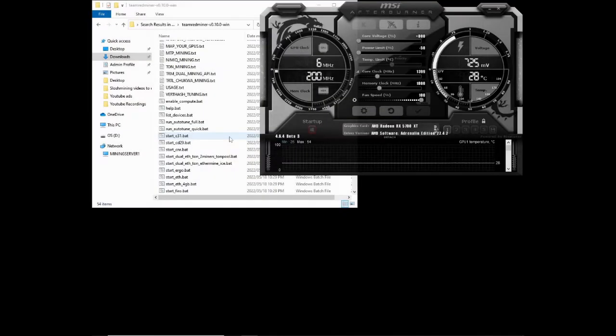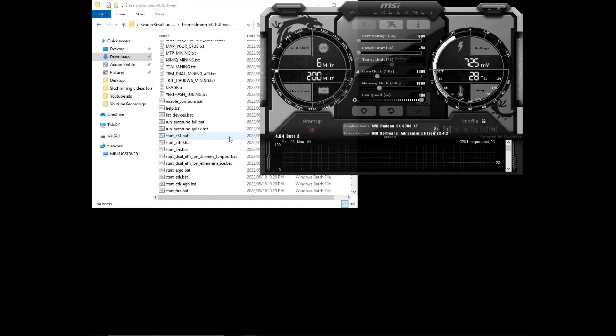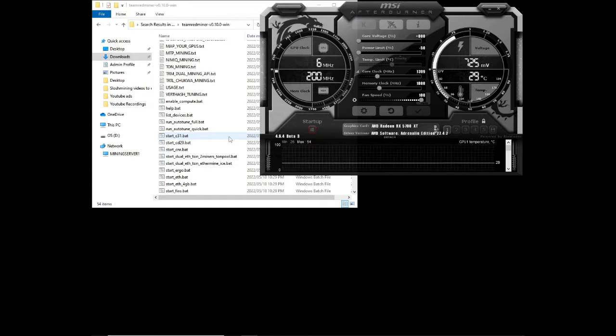There are quite a few algorithms that Team Redminer can mine compared to Gminer. Gminer was only able to mine four different algorithms. Let's take a look at the possibilities of Team Redminer.